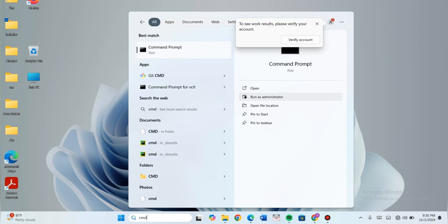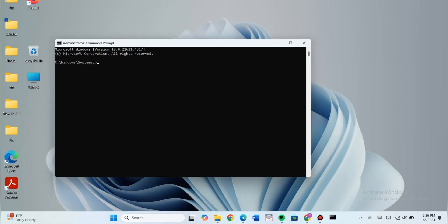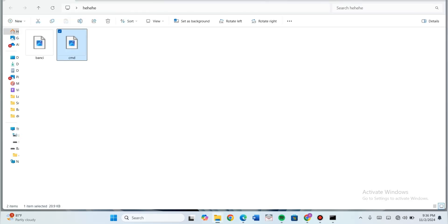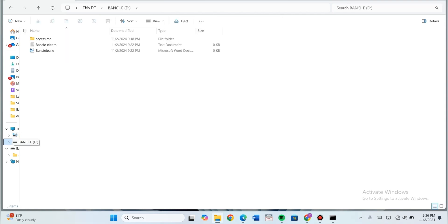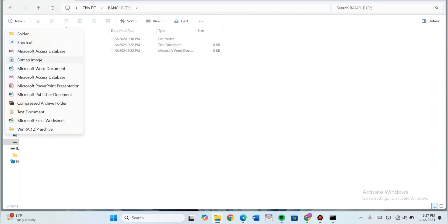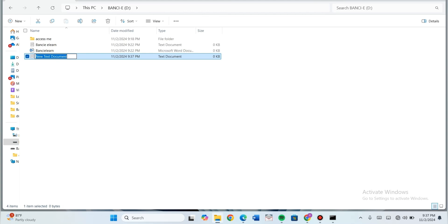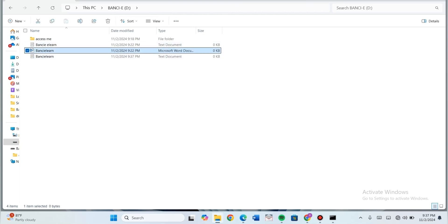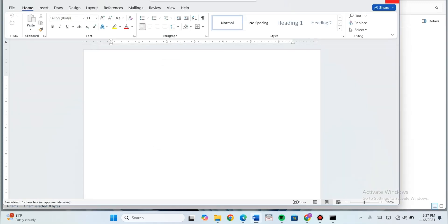I already have my USB inserted. I would want you to see the files I have on my USB drive. There's my USB drive — it is called Bansi E and it's drive D. I have a Word document, I have Access Me which is a folder, and I have a test file. Let's try creating another test document. Let's name it FancyLearn. I can go through these files.